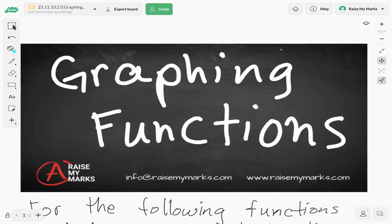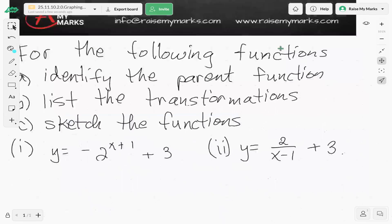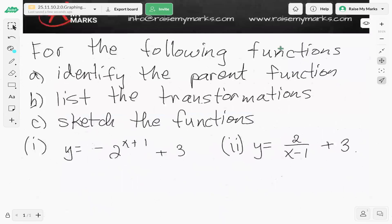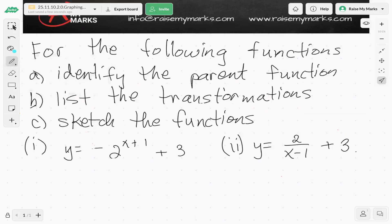Hello, so today we're going to look at graphing functions. Our question is: for the following functions, identify the parent function, list the transformations, and sketch the function. So we're asked to find the parent function, list the transformations, and then sketch.